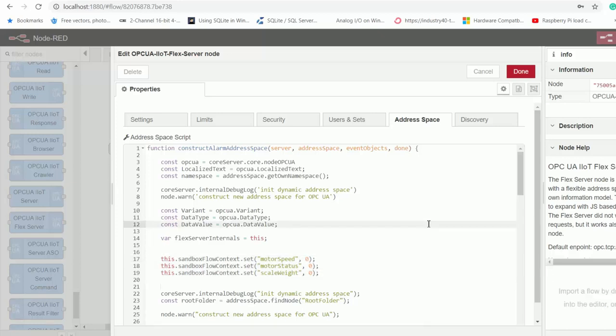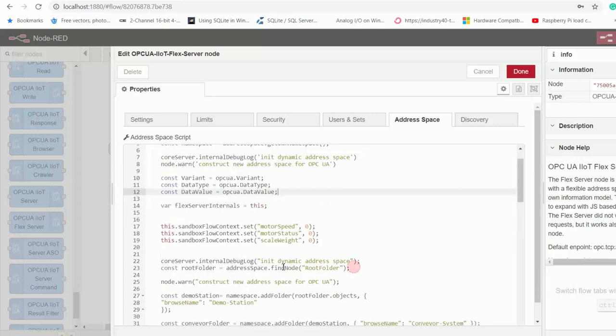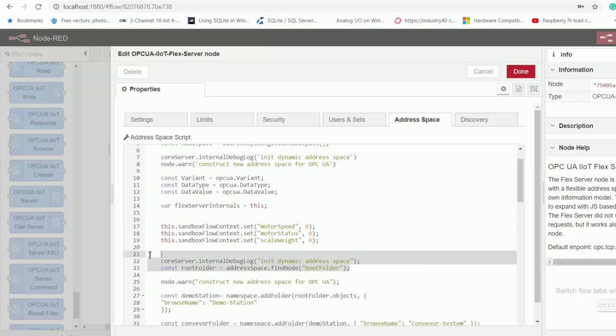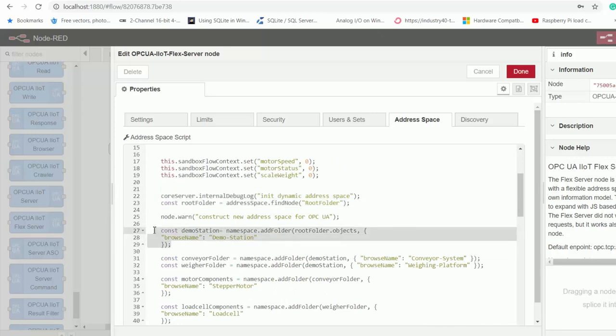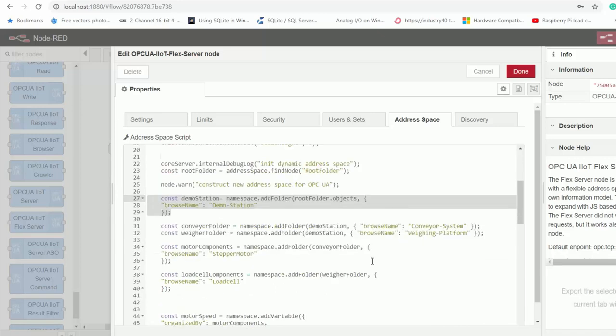And then we start to build our data structure by first creating a root folder. And then inside that root folder, we create a folder called Demo Station. And then inside our Demo Station folder, we create two folders, Conveyor System and Wearing Platform.